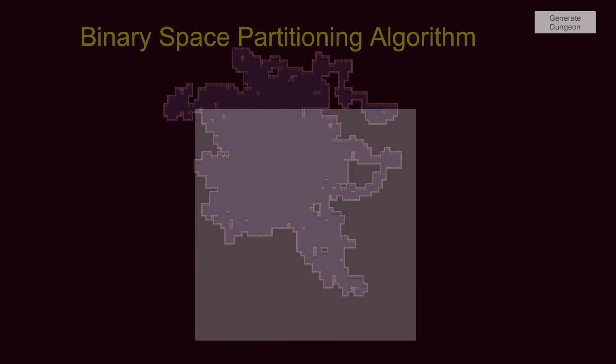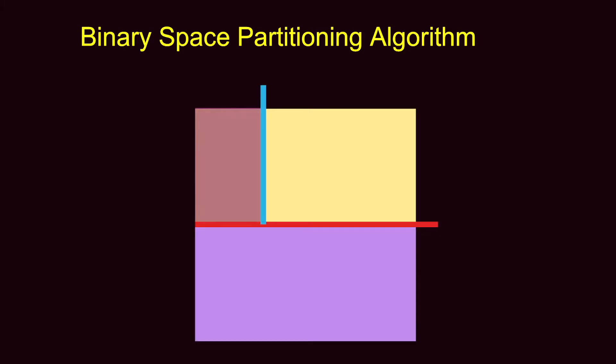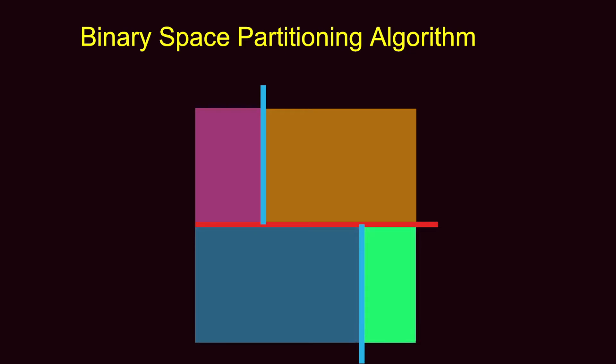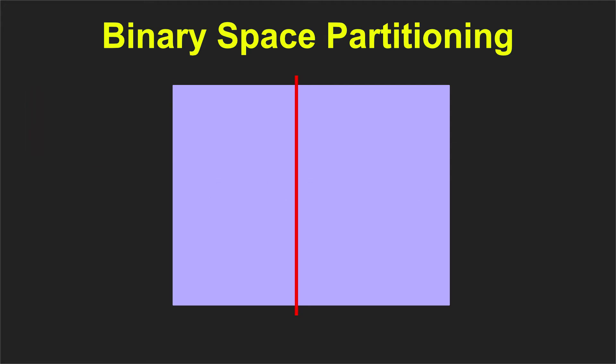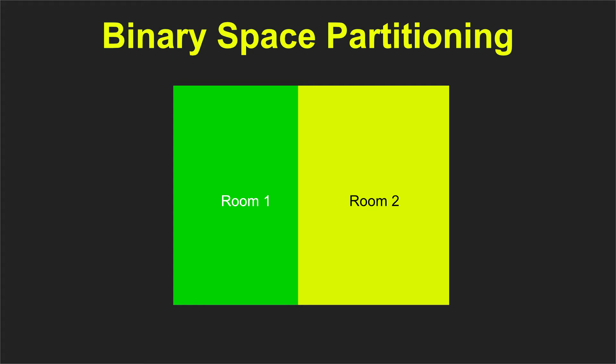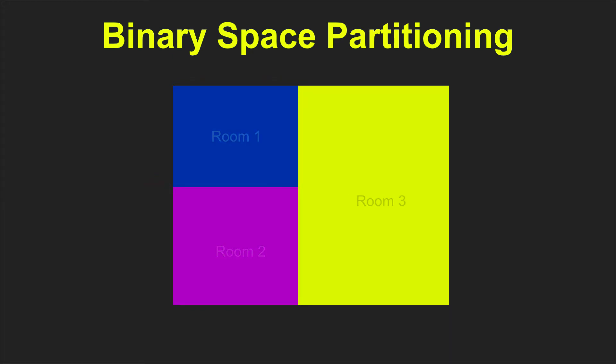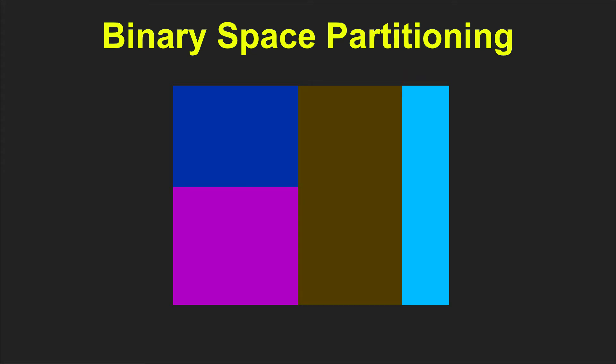The second algorithm is the binary space partitioning and this allows us to split a given area into smaller rooms. The basic idea is that we take a big space and split it vertically or horizontally so we continue the process of splitting the areas resulting with the previous split until the areas are too small to split but still can fit a room of a specific size that we have set as the minimum width and height.